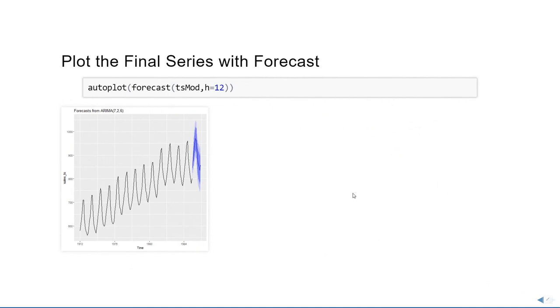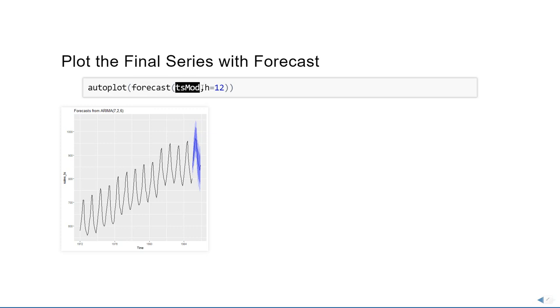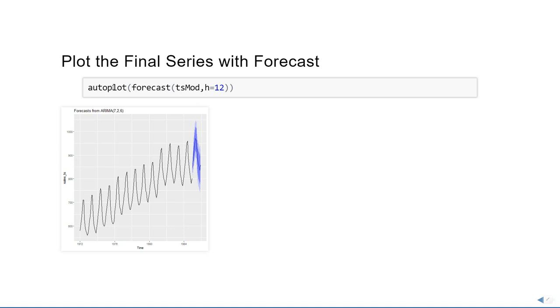Now, if I had to plot the time series with the forecast, it's going to look something like this. We can do the auto plot using forecast function and the time series that we provided and h equals 12. Similar function that we did earlier, but we're just plotting it using auto plot. And that's how we build a time series model in R.